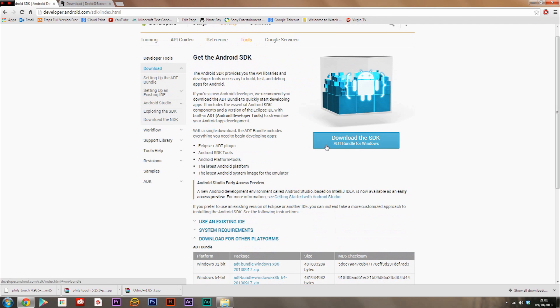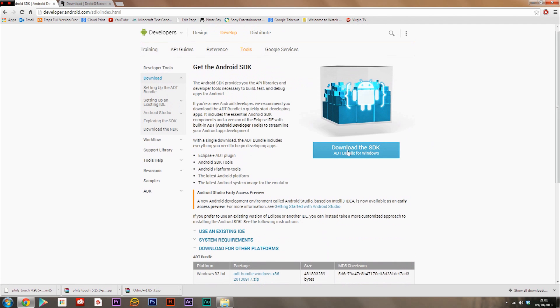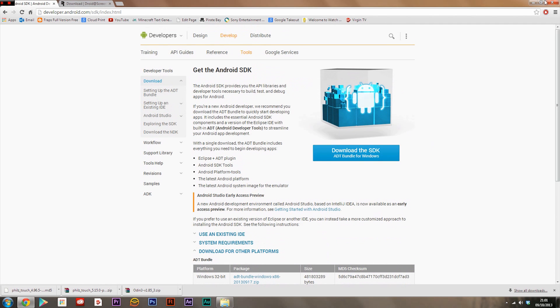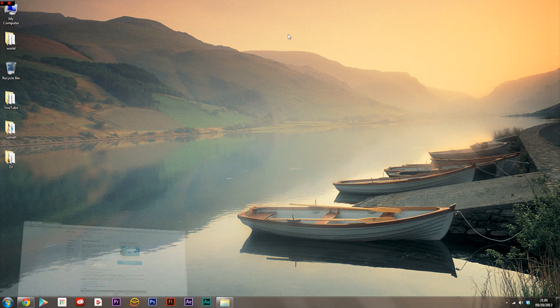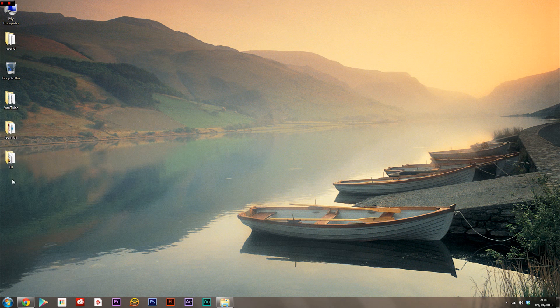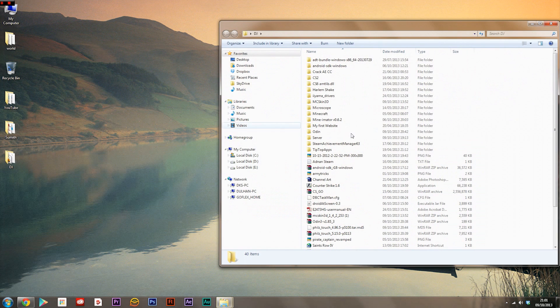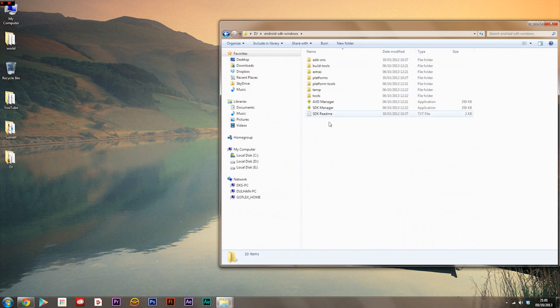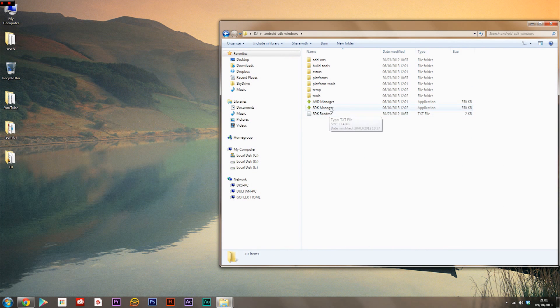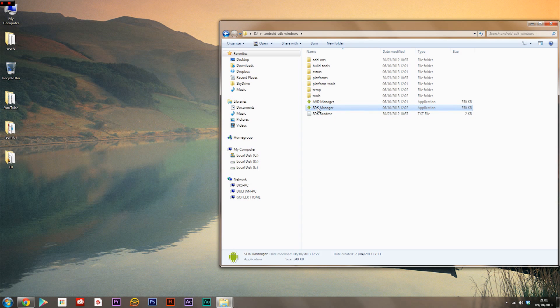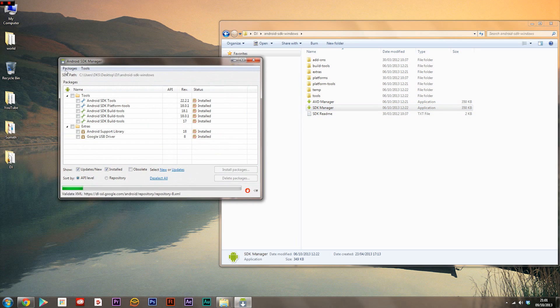Once you've downloaded Android SDK from this website, you will need to find where you have saved it. Mine is right here and you'll find something called SDK Manager inside it. Double click that and it will open up quite quickly like this.